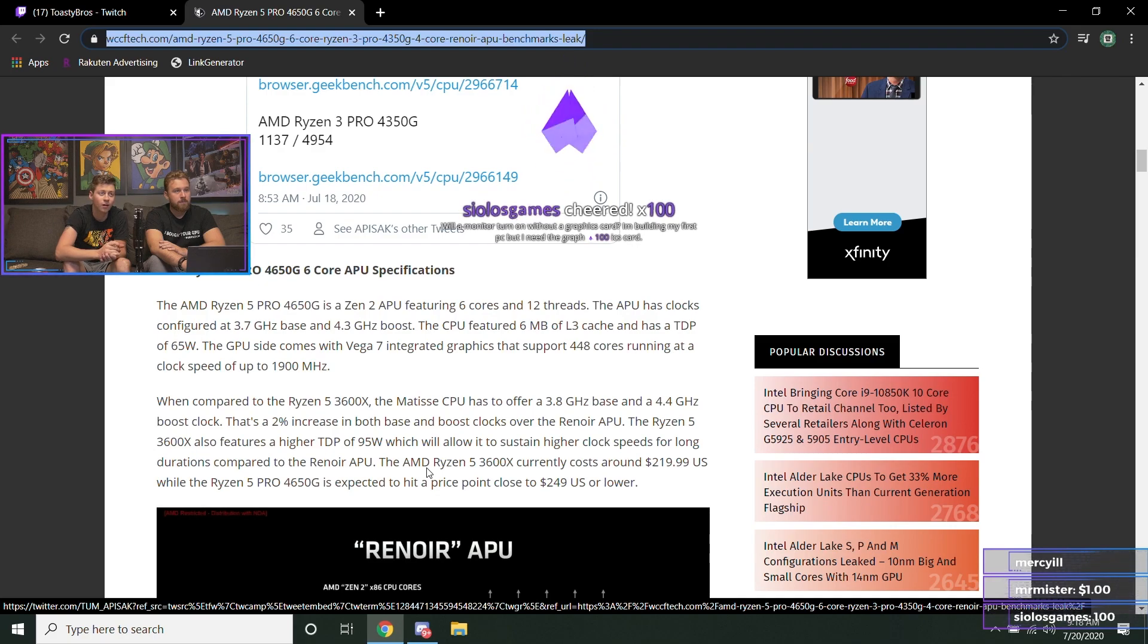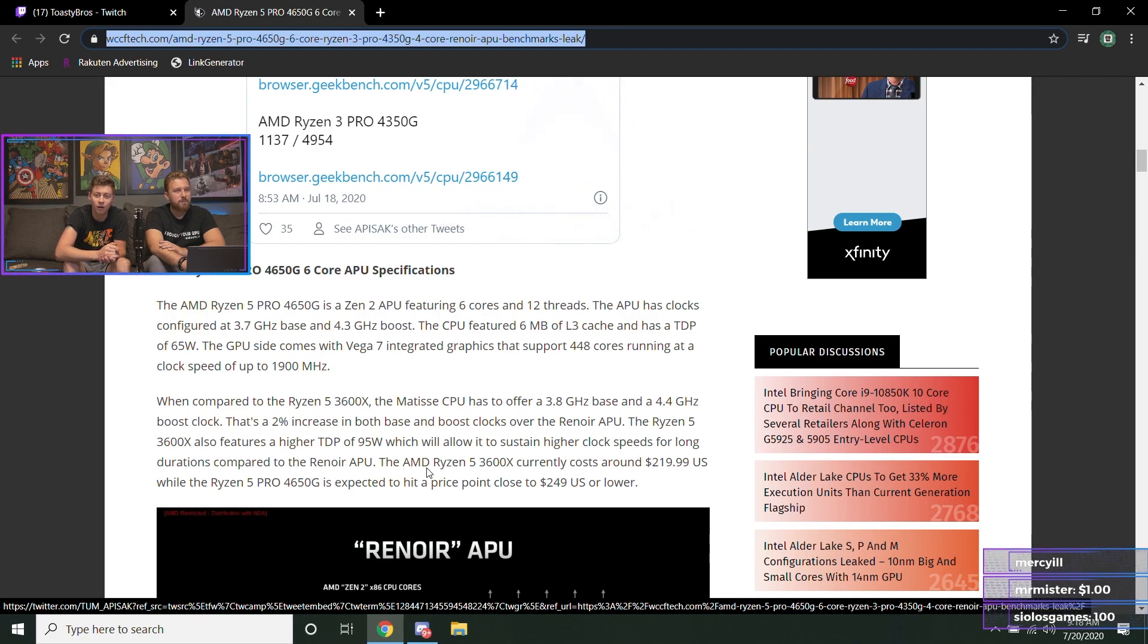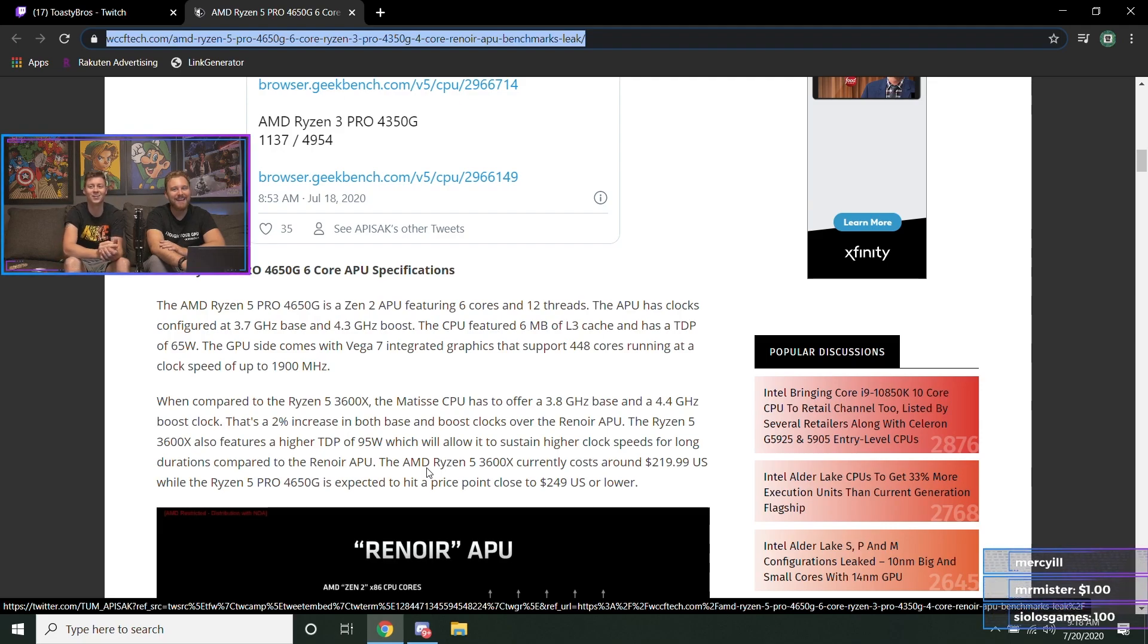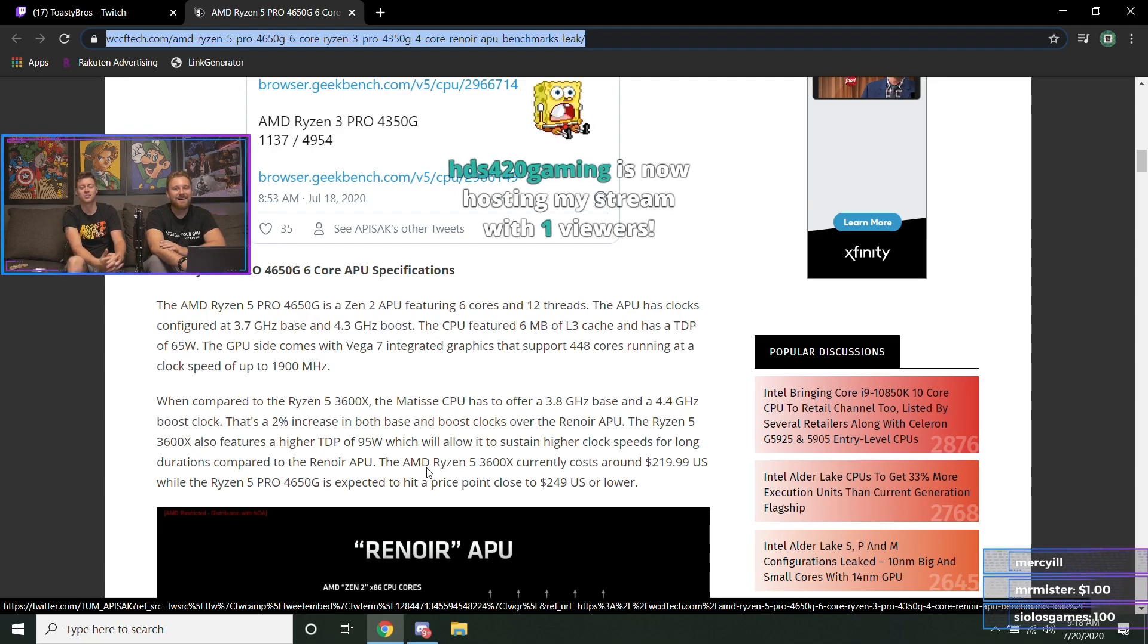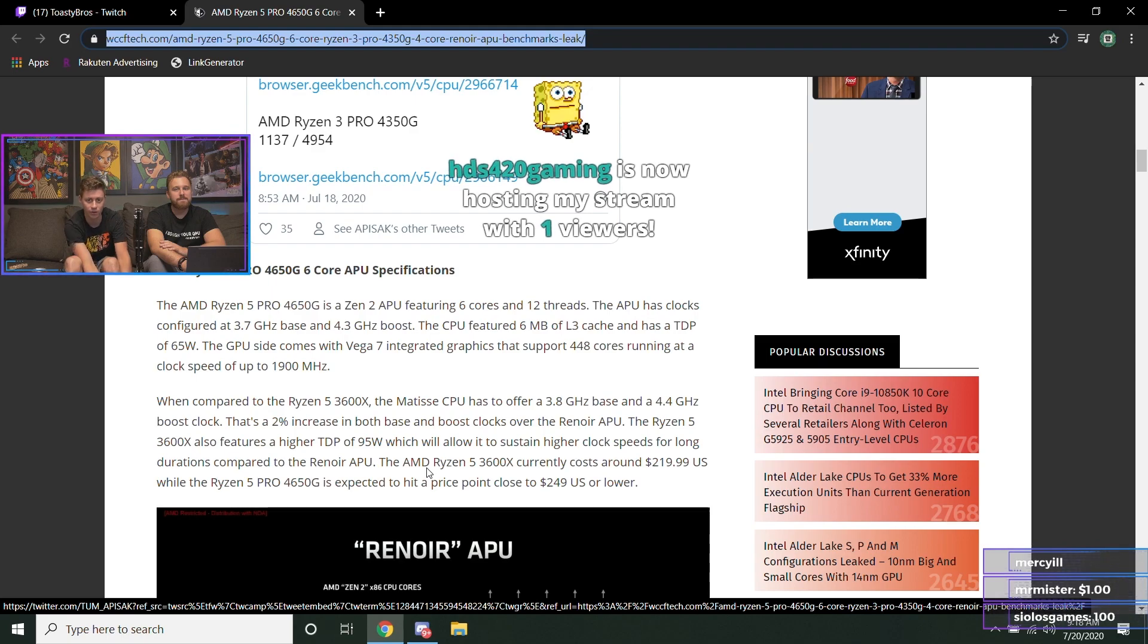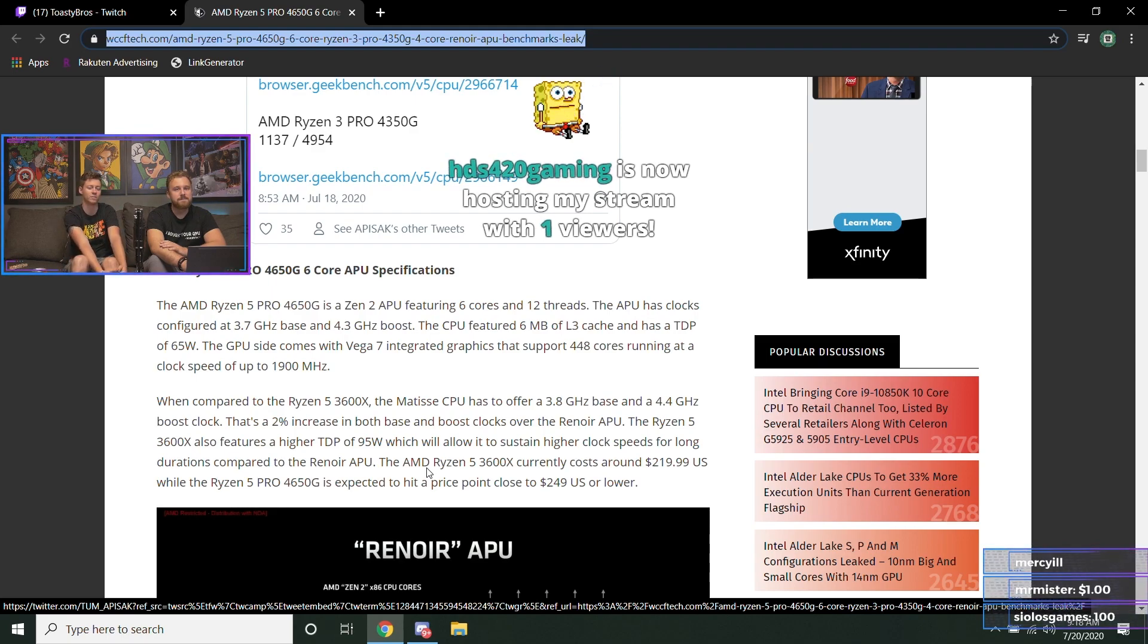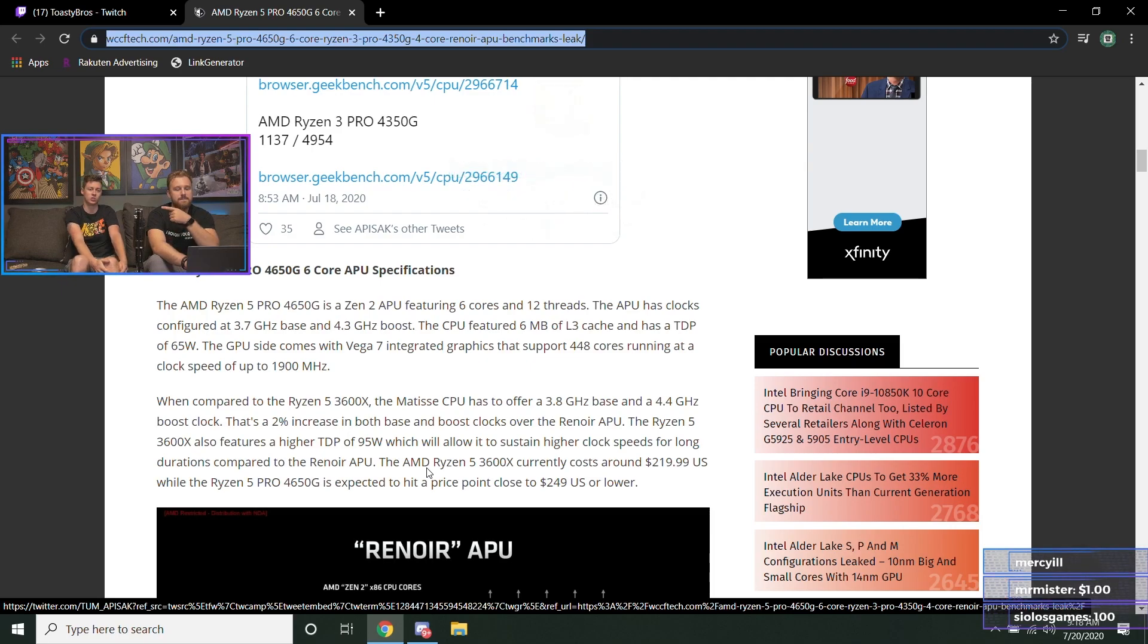Which I saw on here also—'turn on without a graphics card, well monitor, building my first PC but I need the graphics card'—so it depends. I mean it'll turn on even if it doesn't work per se, but you might not get video out unless you have integrated graphics.